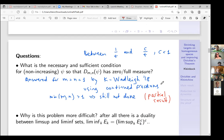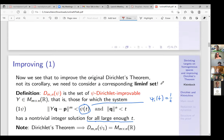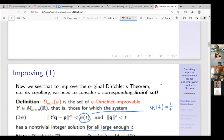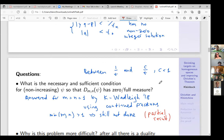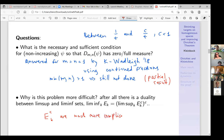You might ask why it's harder — there should be some duality between lim-sup and lim-inf sets. Before I was talking about unions of neighborhoods of affine subspaces. Now we end up talking about lim-inf sets of their complements, and these complements are much more complicated — they are complements of those neighborhoods.